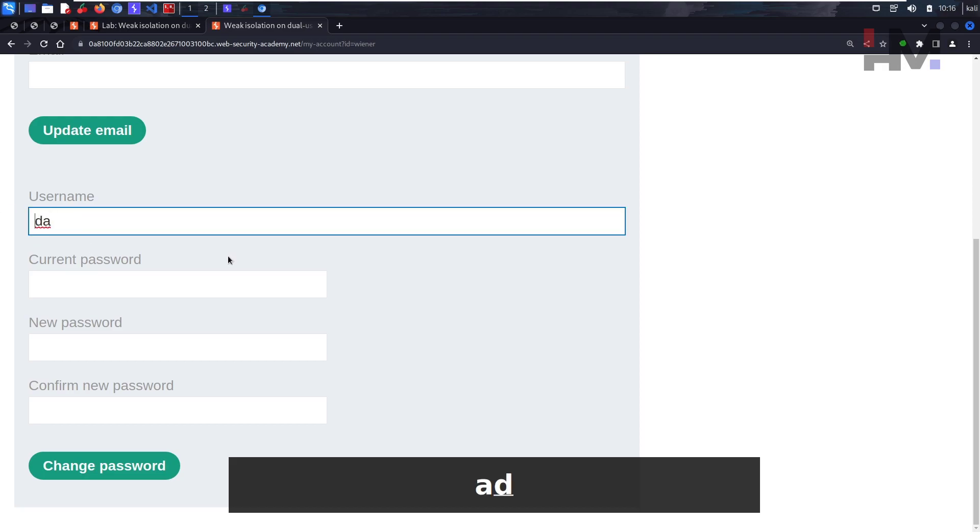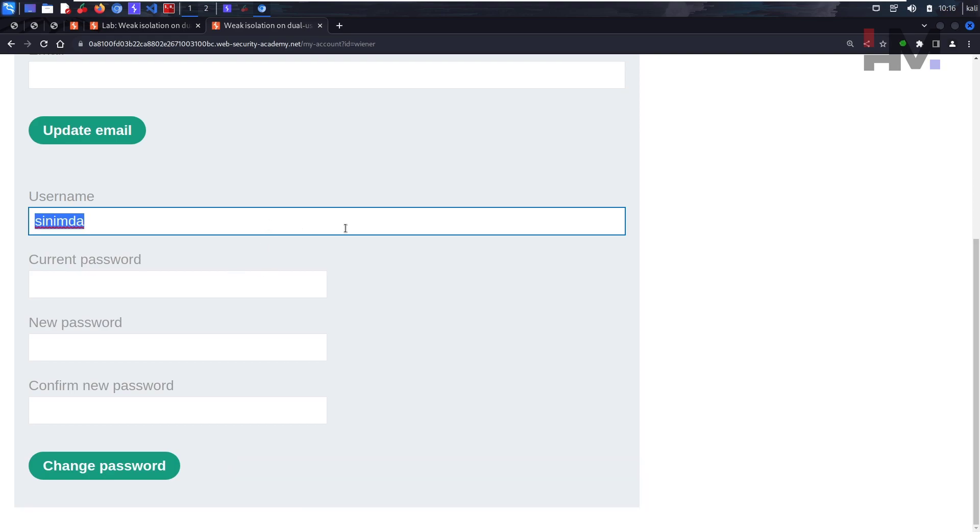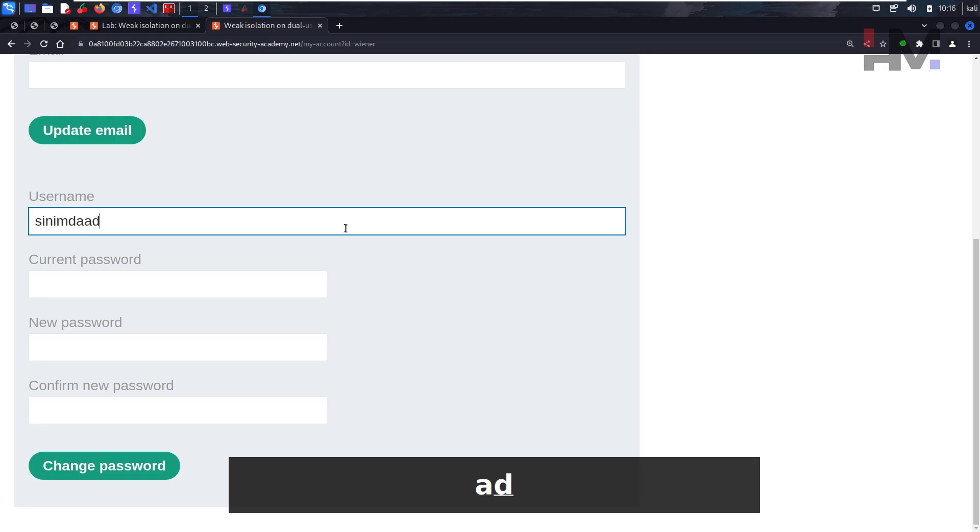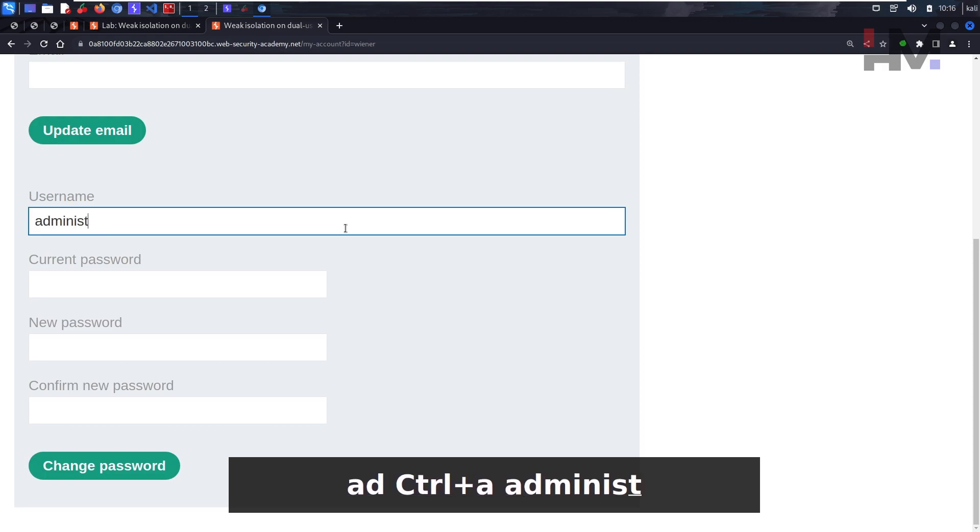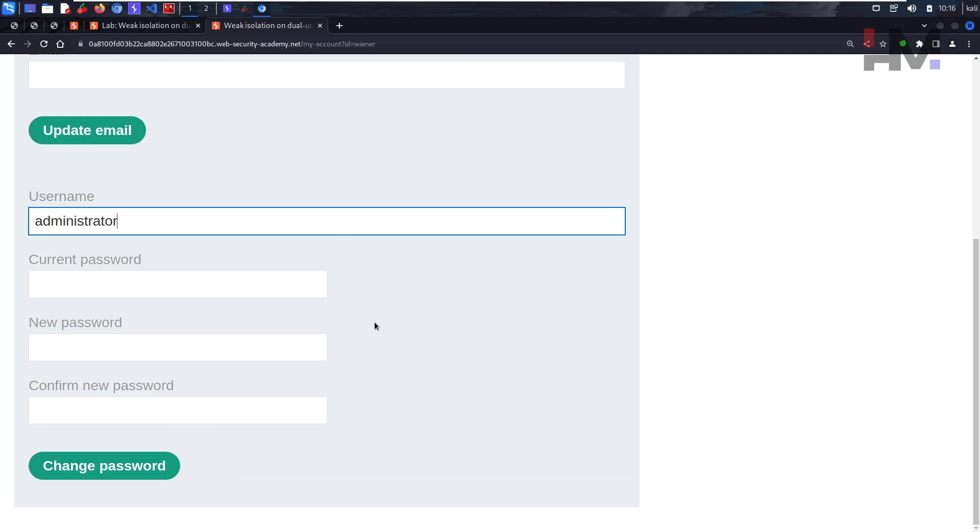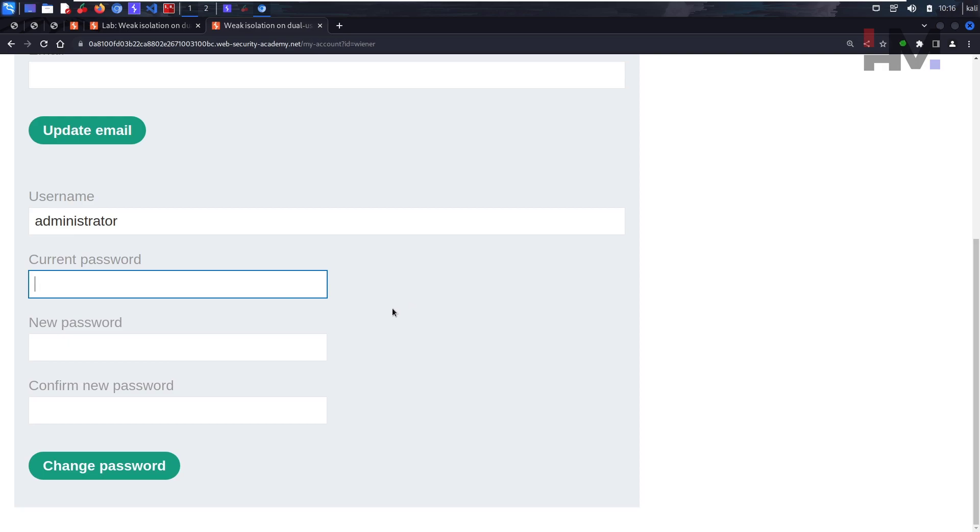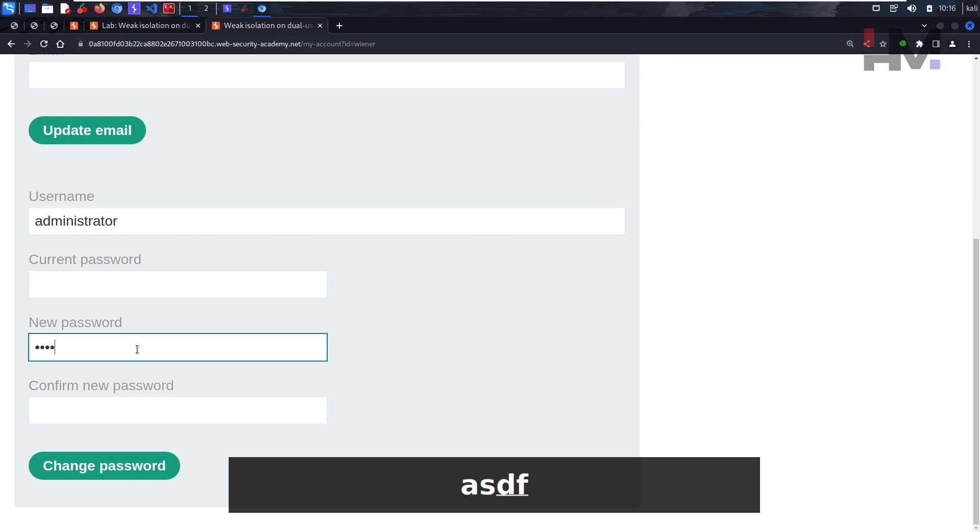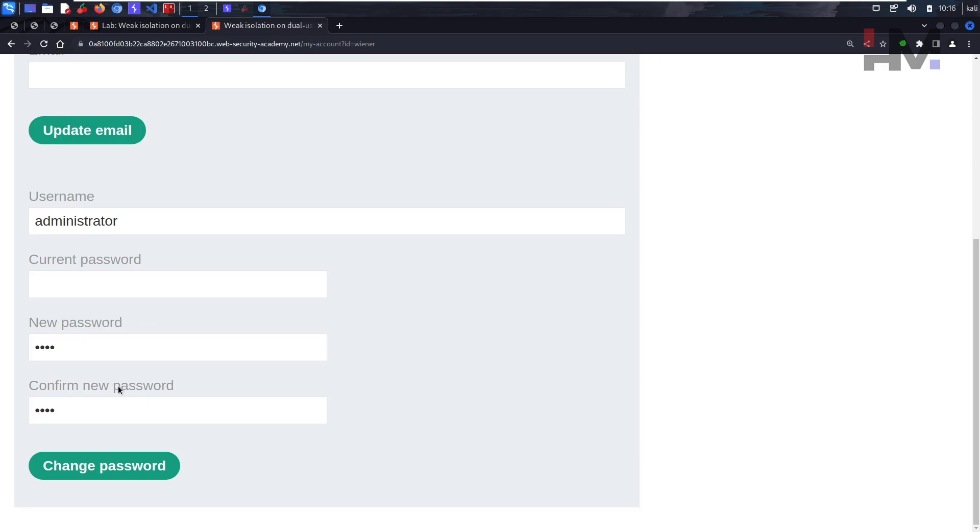So what we'll do is instead of wiener, let's keep administrator. Whoa, why is it typing in reverse? Okay, so this is what we want, but we don't know any current password of administrator. So what we'll do is just leave it blank. Let's try: astf astf. This is the new password and confirm password. Let's try to change the password using this.